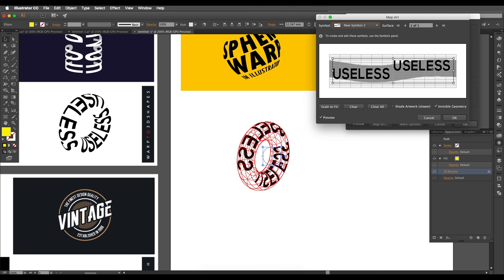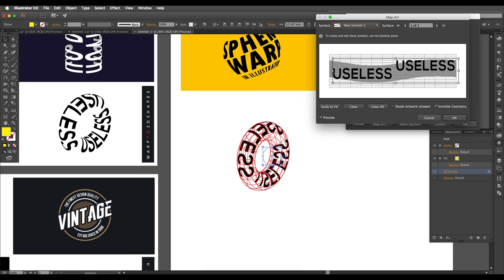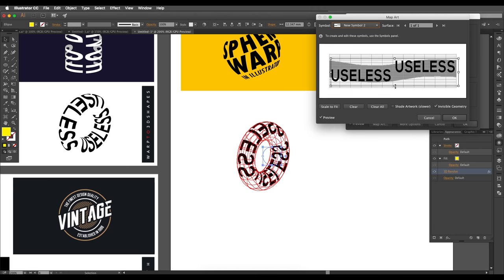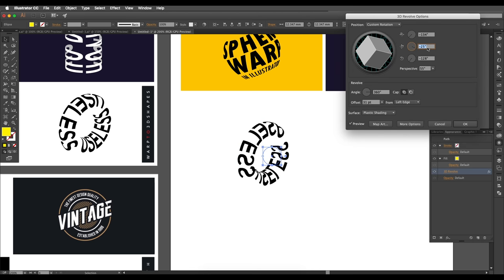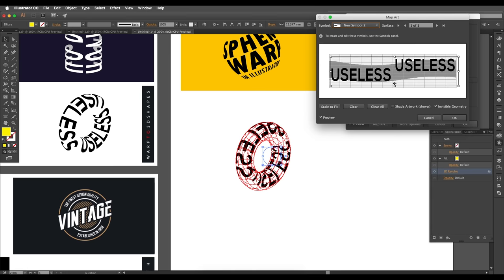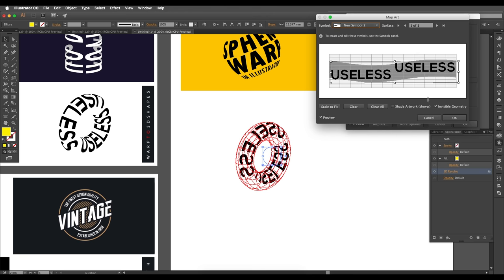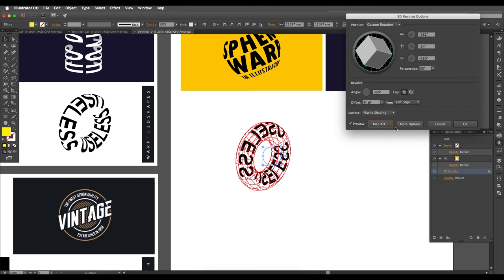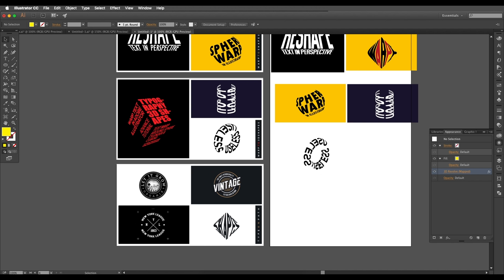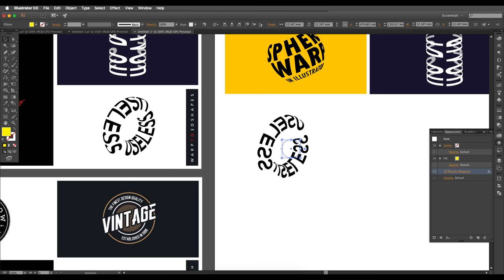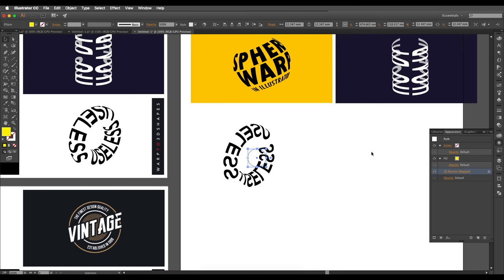Go back to Map Art and make further adjustments — extend the text to reduce gaps, adjust the height, and do final angle-of-rotation tweaks from top and bottom. Click OK. Notice the text may appear in opposite angles — we'll fix that next.